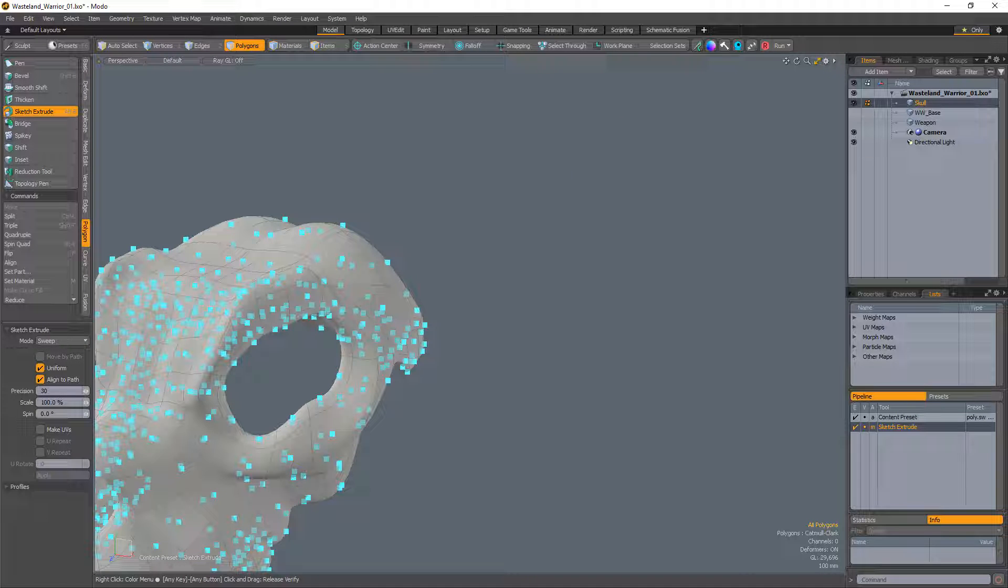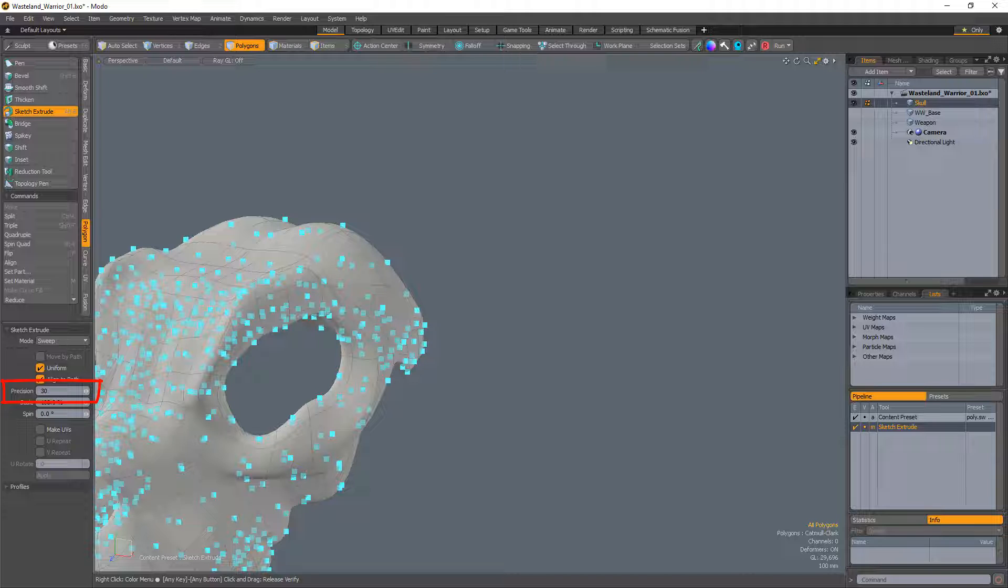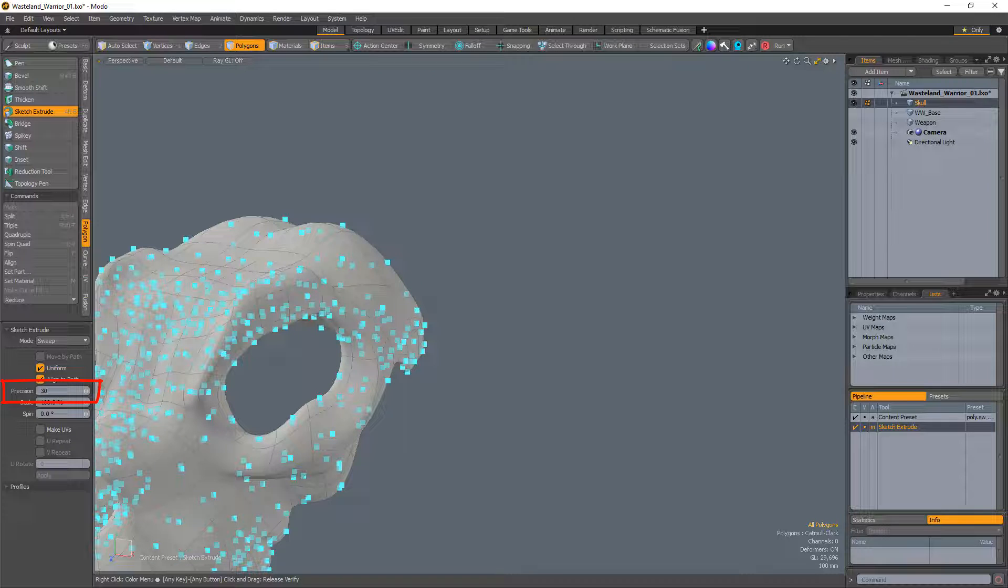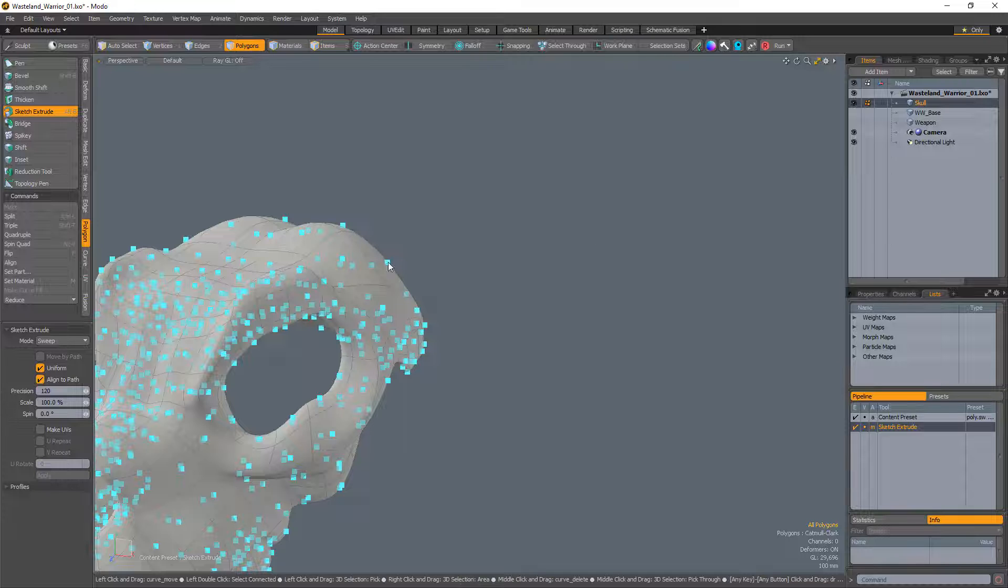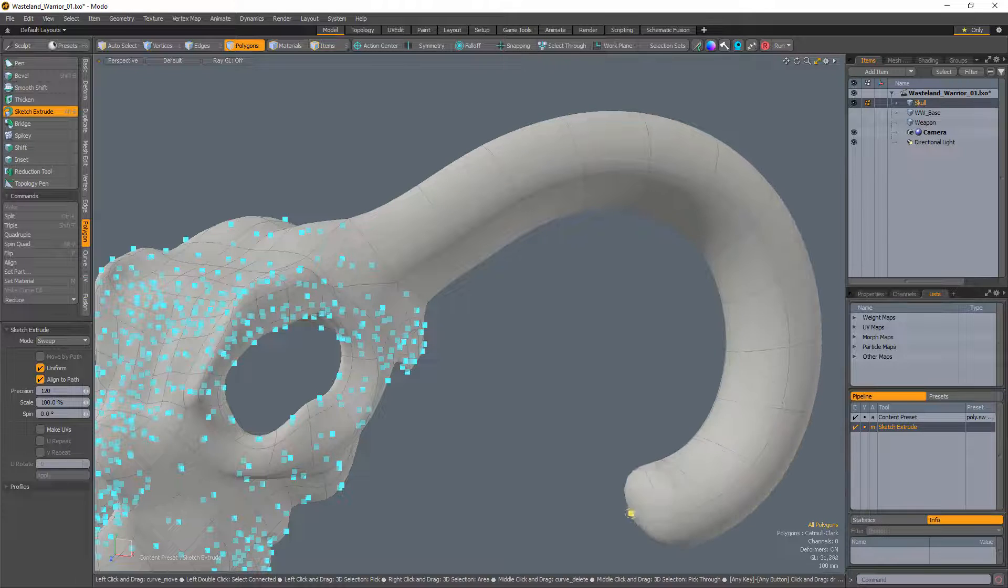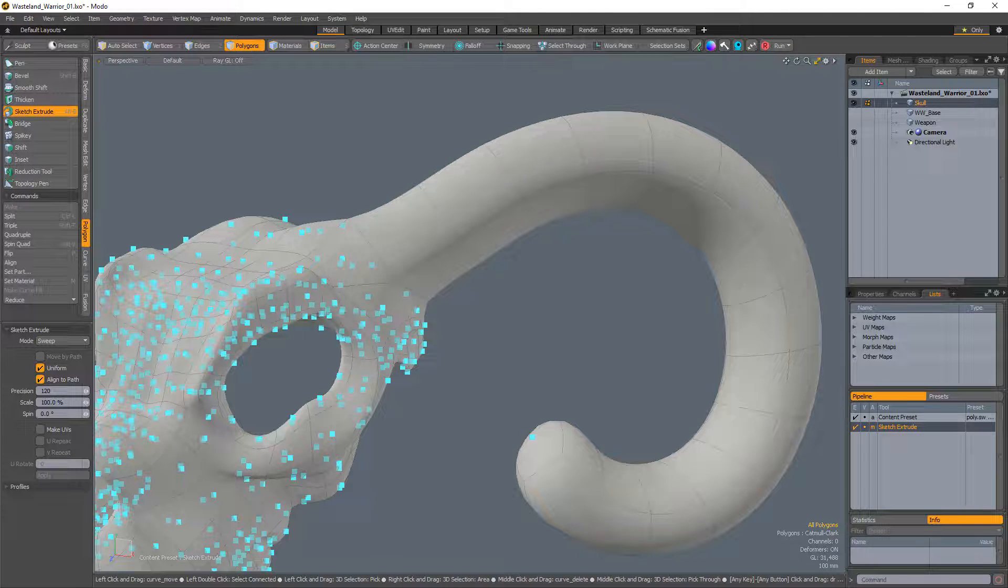The Sketch Extrude tool has several attributes but there are three key attributes you'll want to get familiar with. Precision determines how often control points are created when you interactively sketch the path. This number represents a screen pixel count, so if you set the value to 120, Modo creates a new control span each time the pointer travels 120 pixels on screen during the sketch.